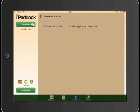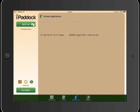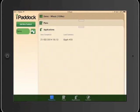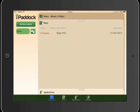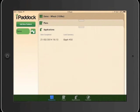Which we can then review in the application screen, and you'll end up with a whole list of all the applications ordered by date. Or if you'd like to, you can go back to the paddock screen and view the paddocks one at a time. There's the plan for that paddock, and there's the application that's been done.